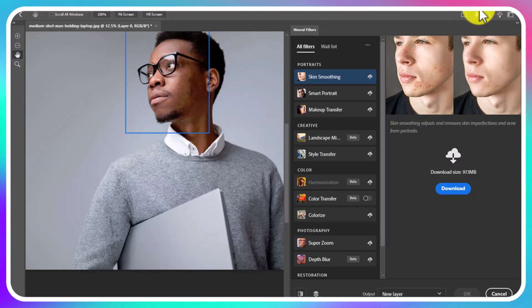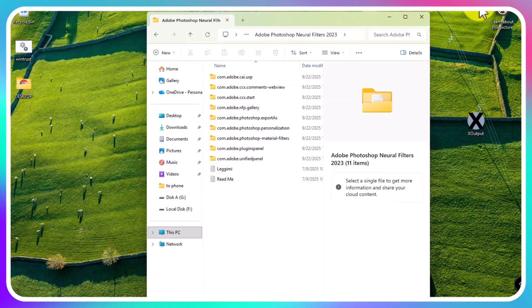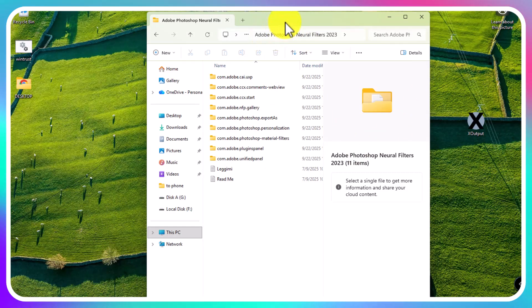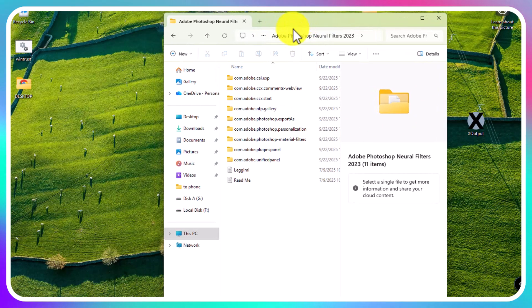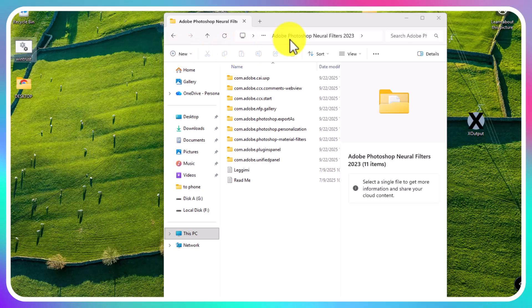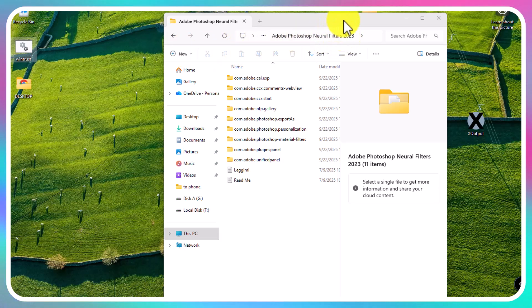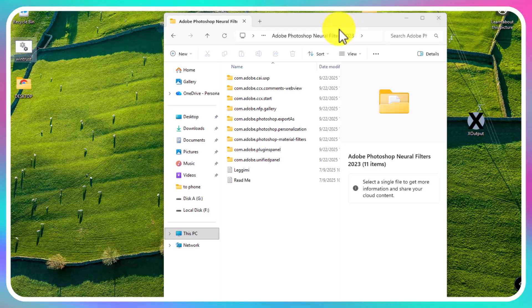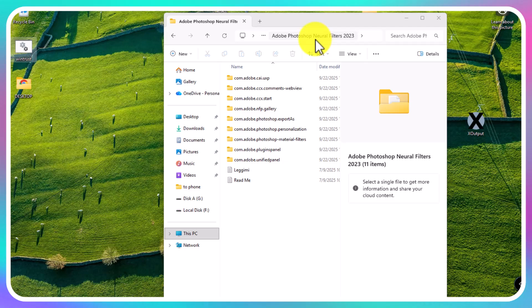You're going to need two files: the wintrust file and the Photoshop neural filter file. I've put the links in the description. Make sure you download both of them.